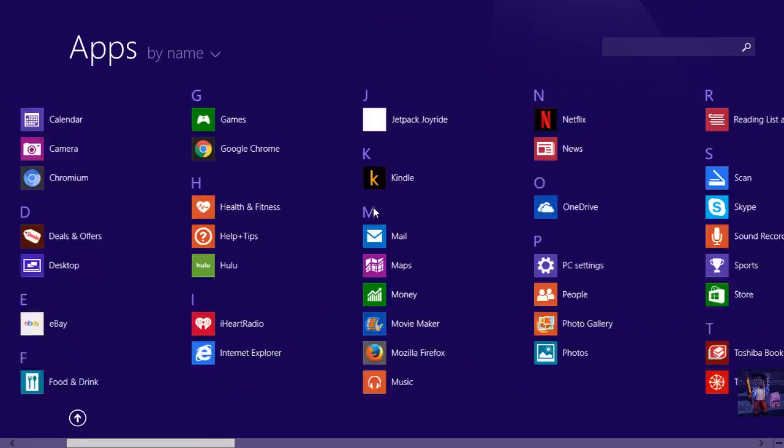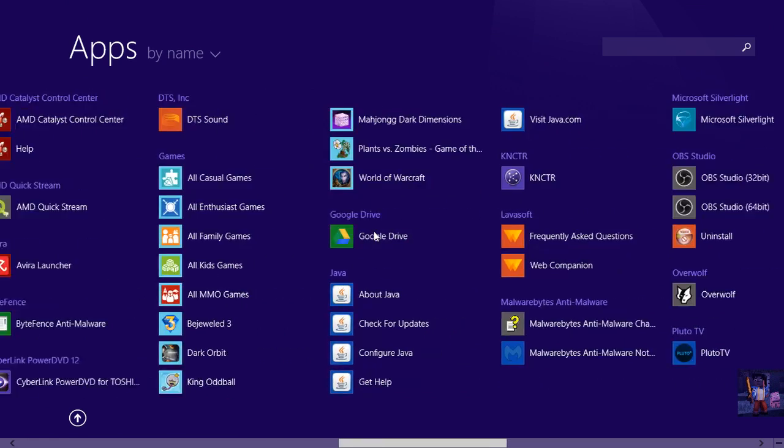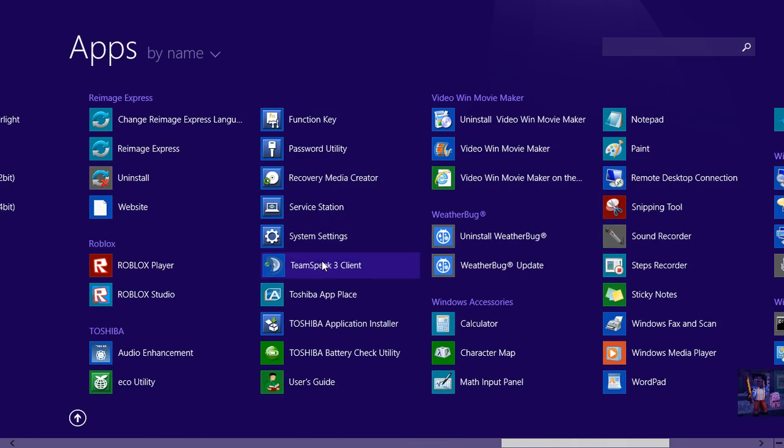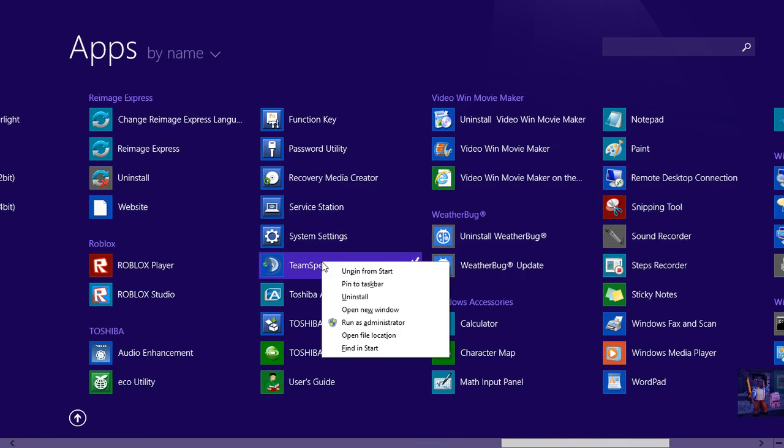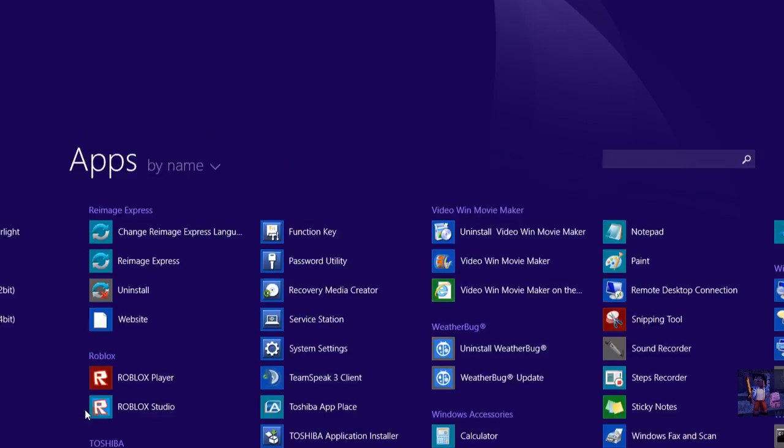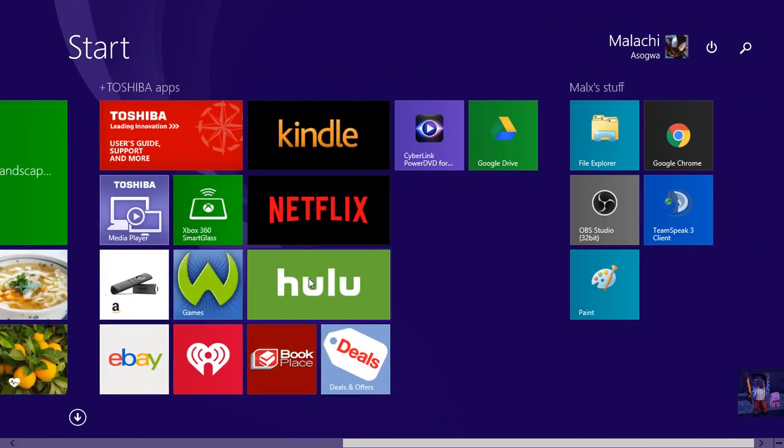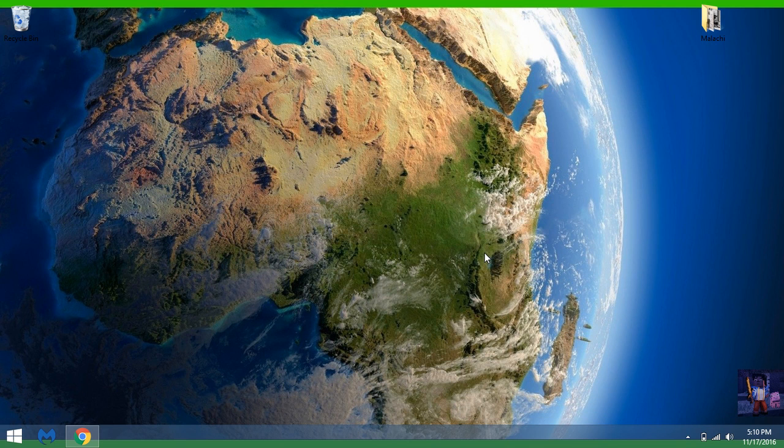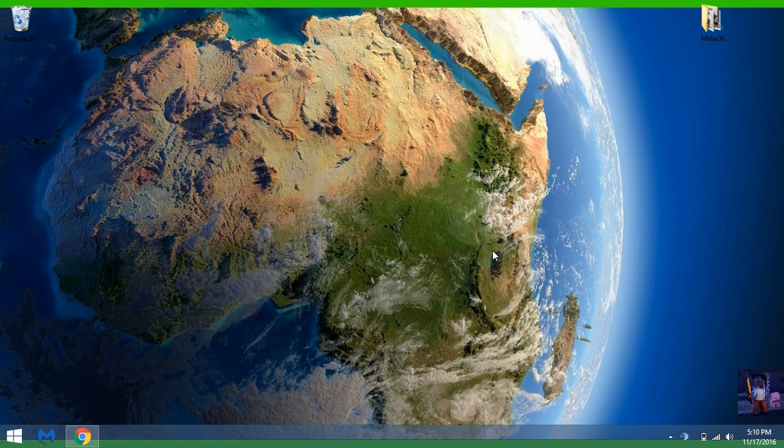You can right-click and pin it to your Start, which I already done, so it's up here. Once you click on that and wait for it to load...